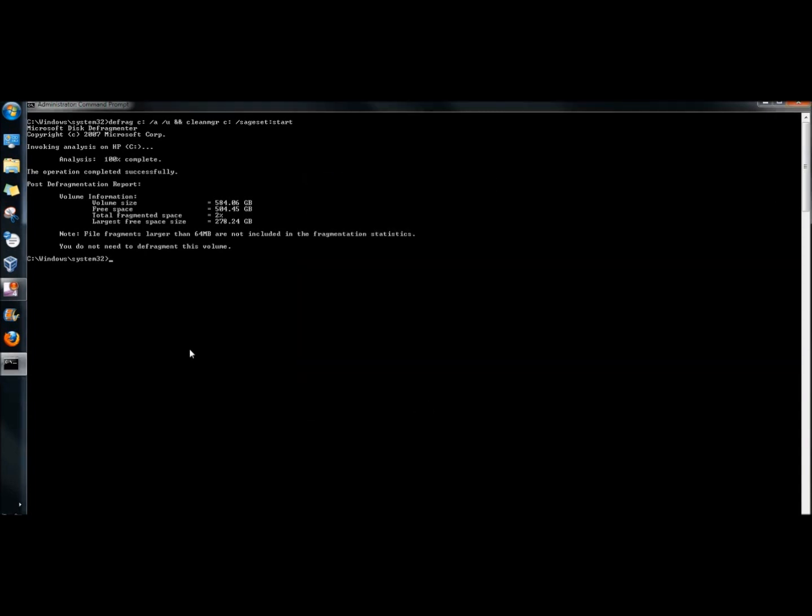And that's how you run multiple commands in the command prompt by using the double ampersand. Thank you for watching. Have a great day.